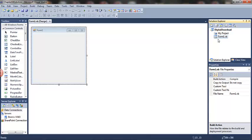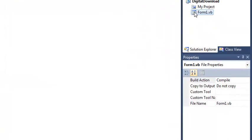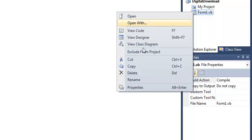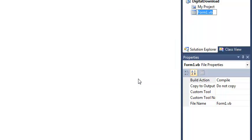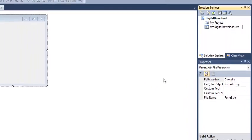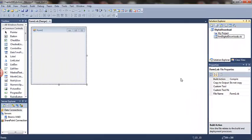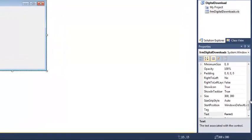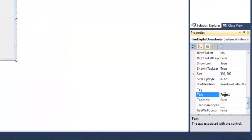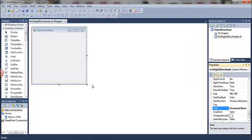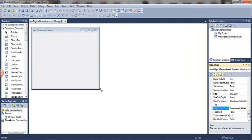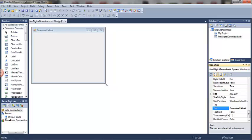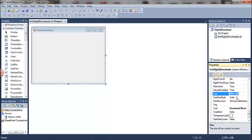I'm going to rename the Windows Form object to FRM Digital Downloads. Don't forget to keep that .vb file extension. Change the text in the title bar of the form, that's the form's text property. We want to resize the form object. Remember you can resize it manually by using the resizing handles, or you can go to the size property.